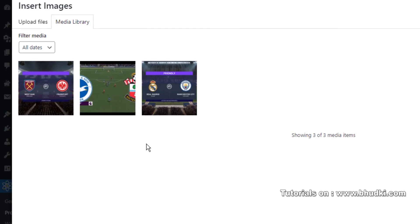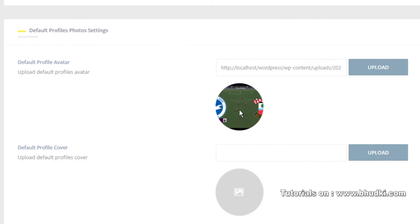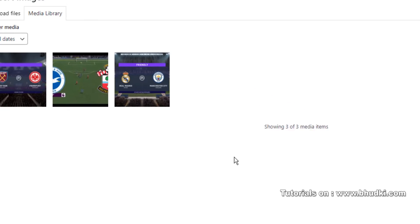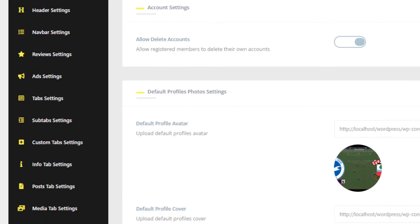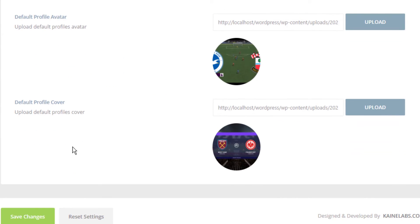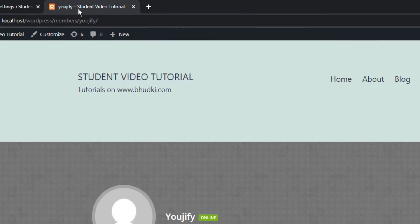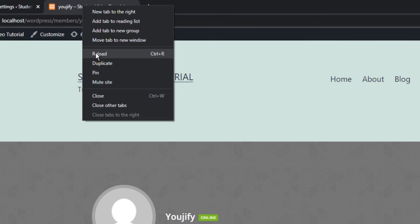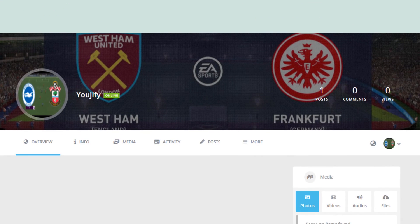And let's choose this one. At first, select now. And Default Profile Cover, upload, click and select. So just click Save Changes. It is saved. Now just reload this Usify user's account.